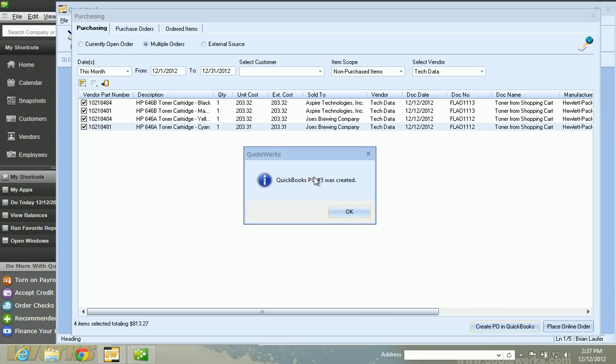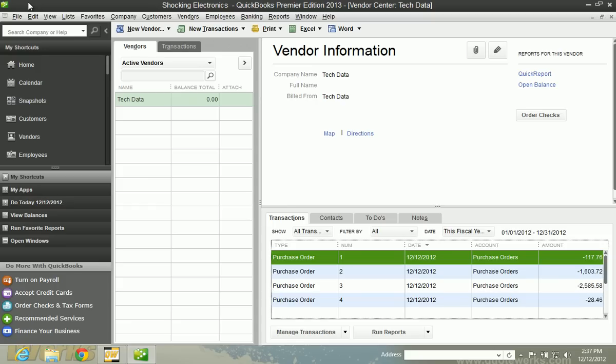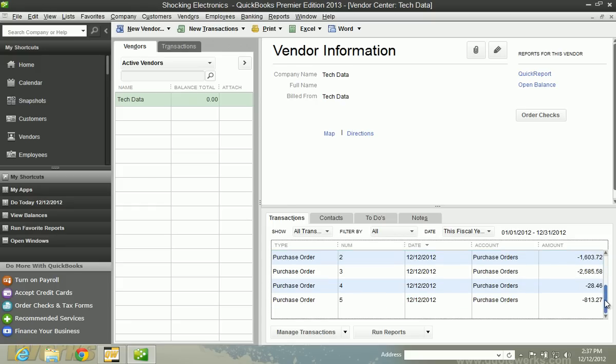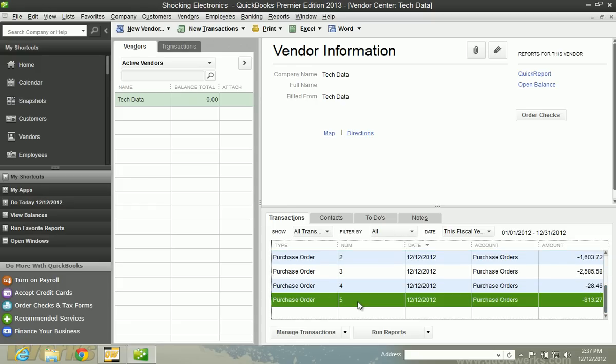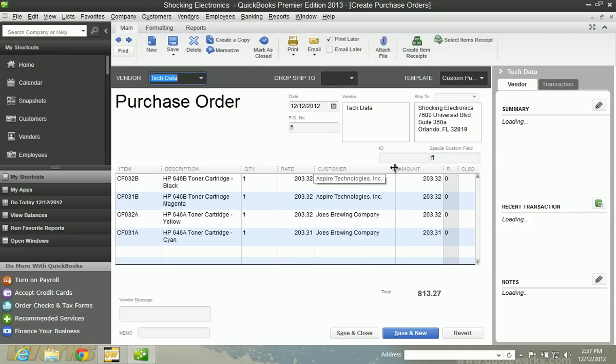So let's just take a look at that PO that we created inside of QuickBooks. So we'll go back over here, scroll down, and there's PO number five.